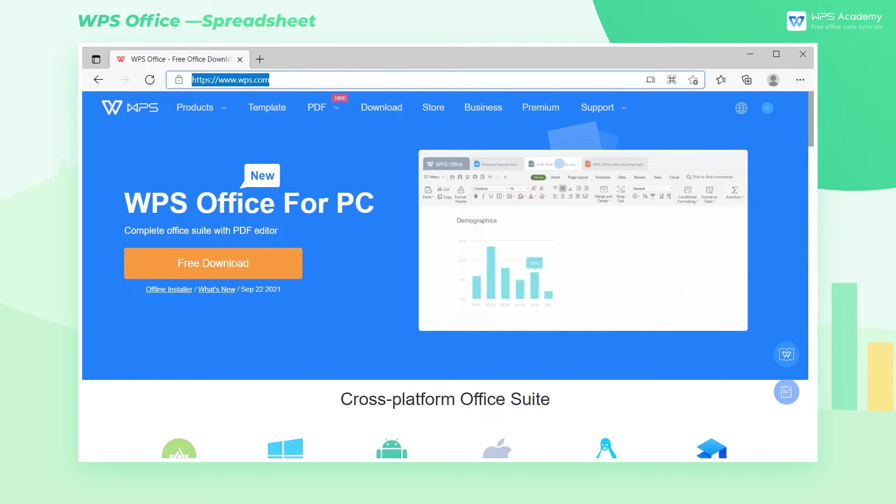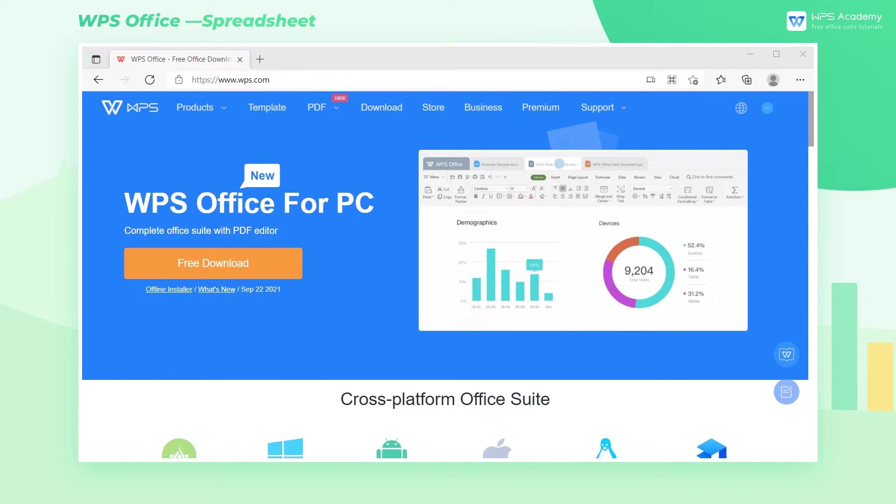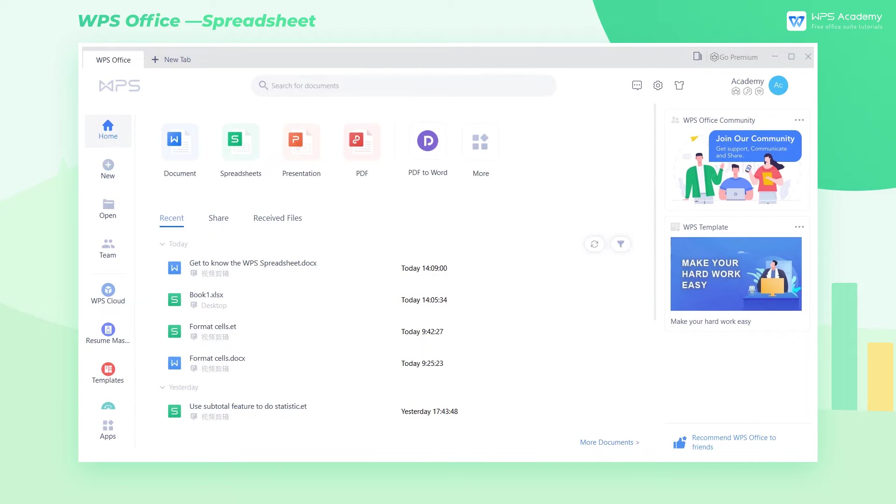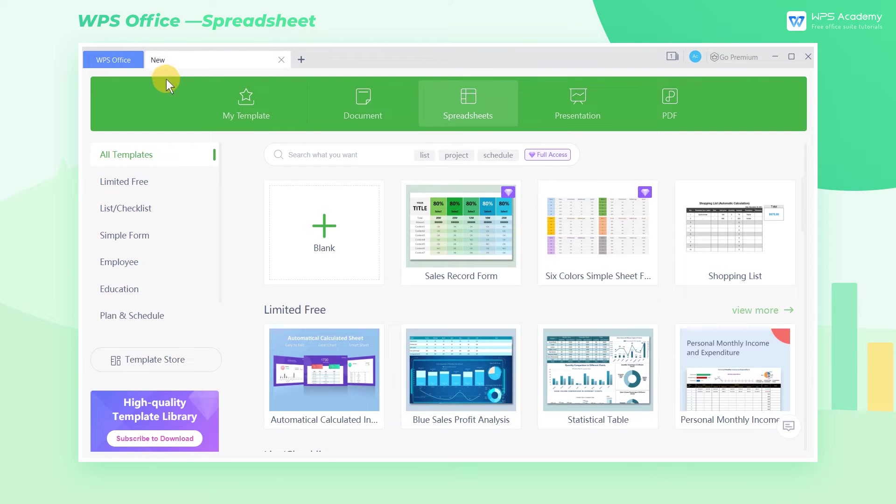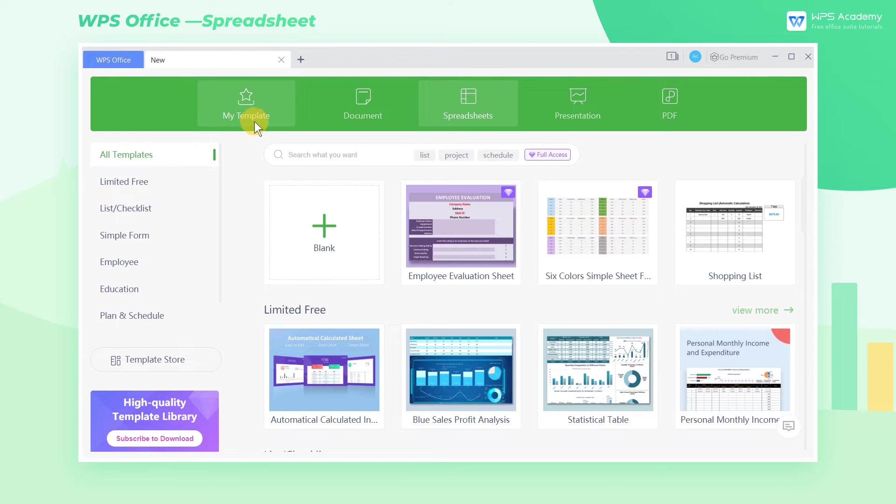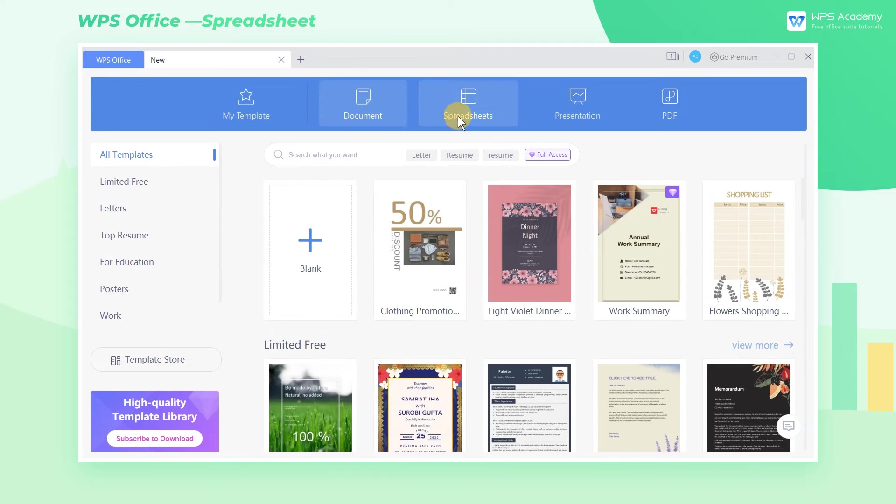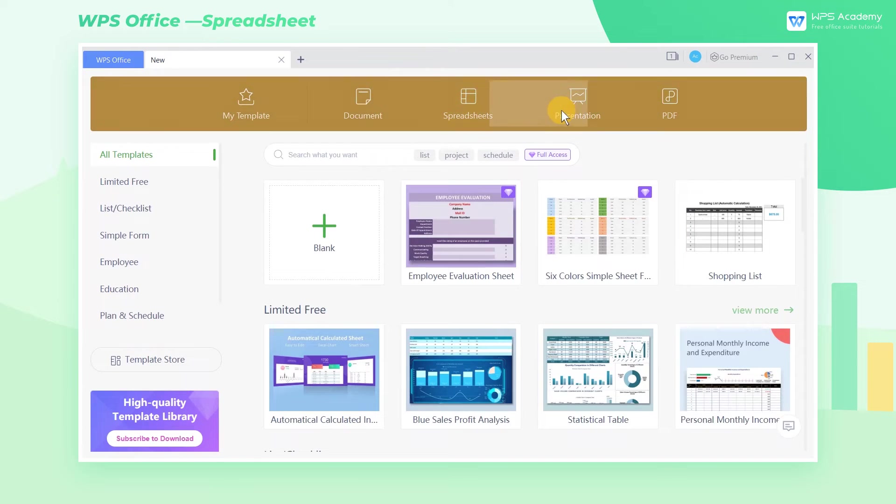After we download, open WPS, then we'll come to the Workbench interface. Click the plus icon in the upper left corner. We can choose to create a new document, table, slides, or PDF in the menu bar.